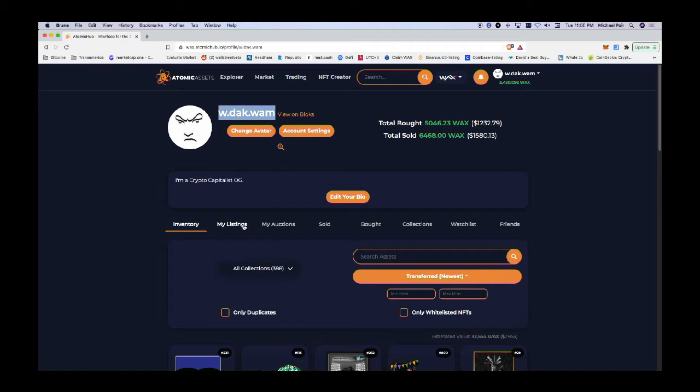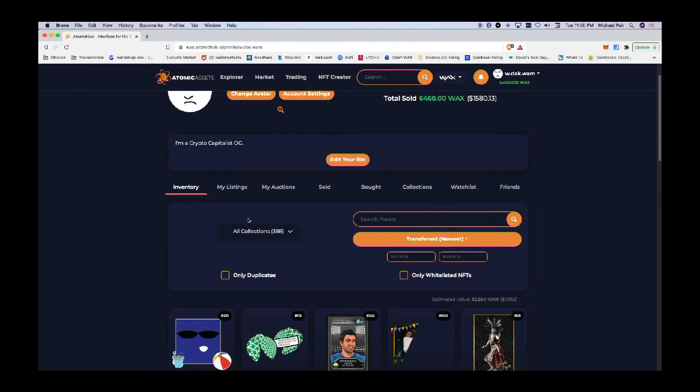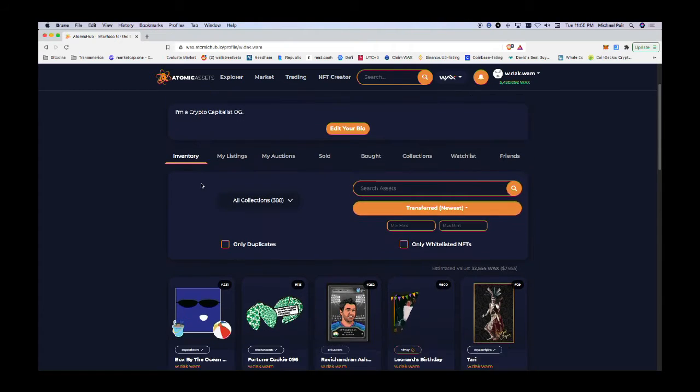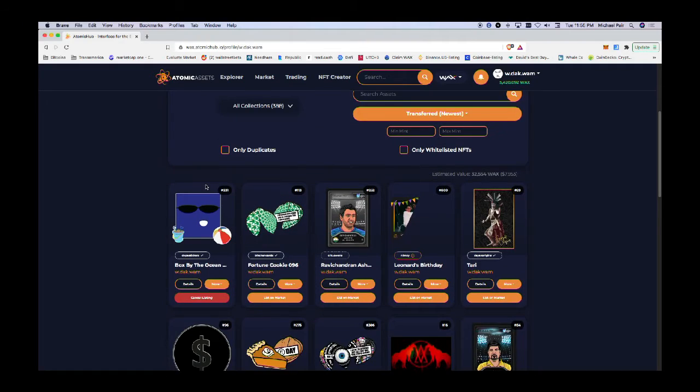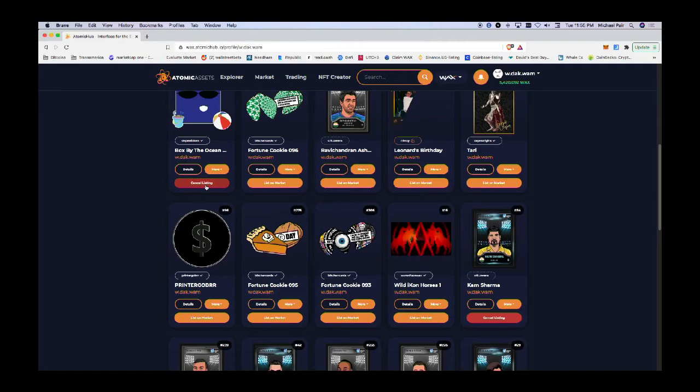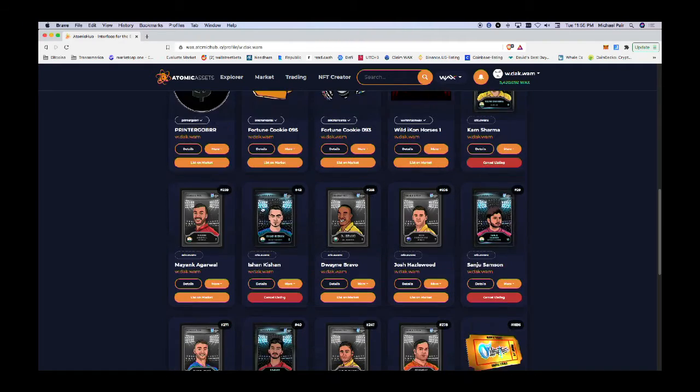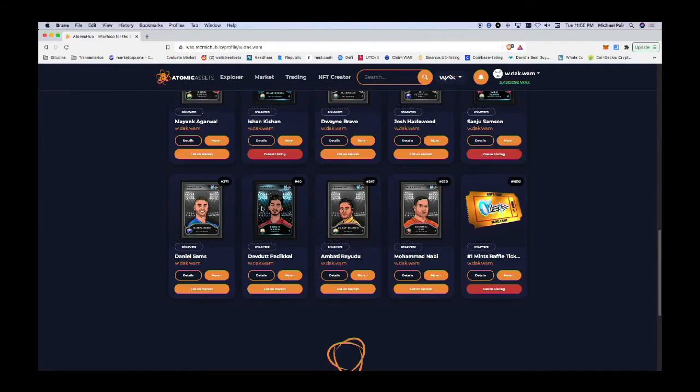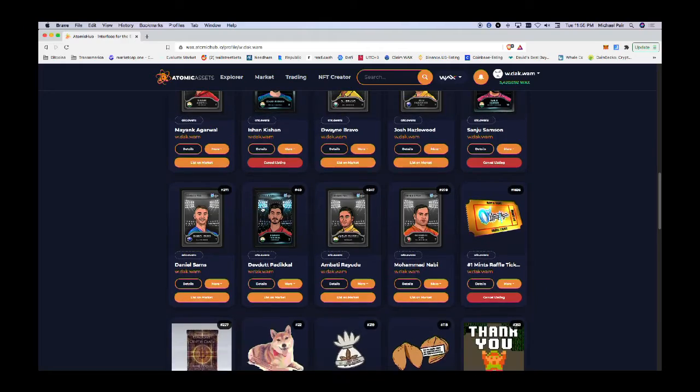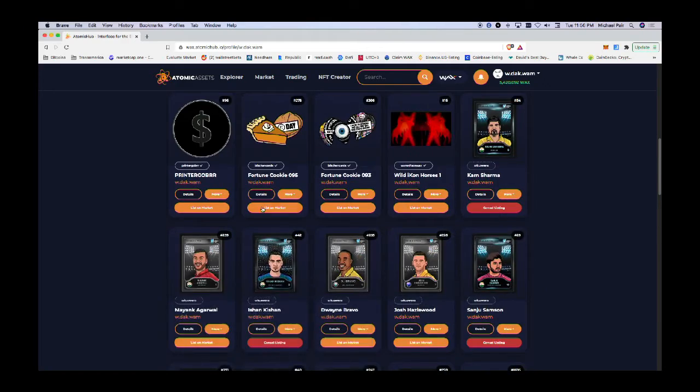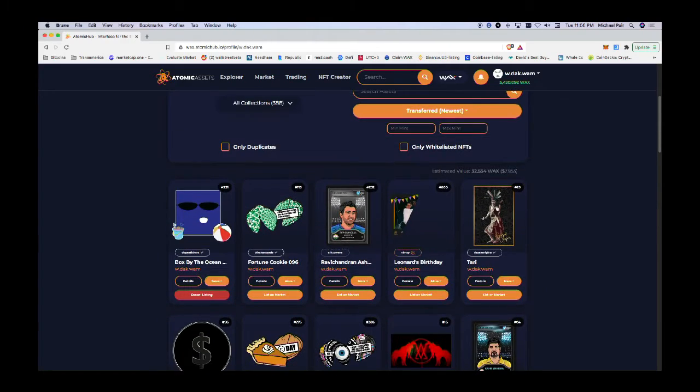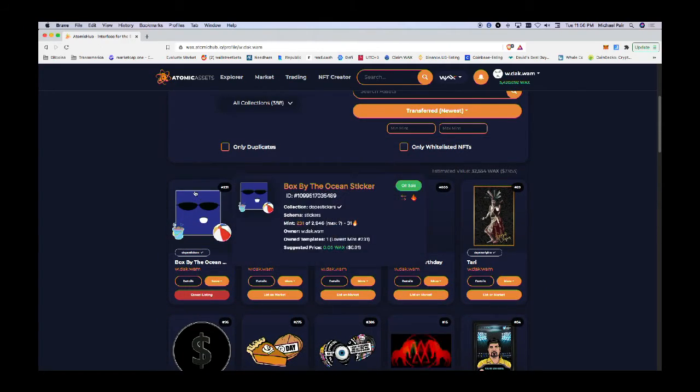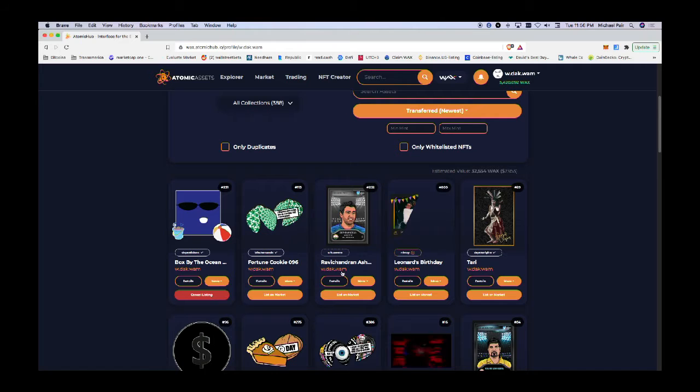The inventory page is just that - it shows the different NFTs that you own. I own a fair bit here, so you can see my NFTs. Let's walk through how NFTs are laid out.